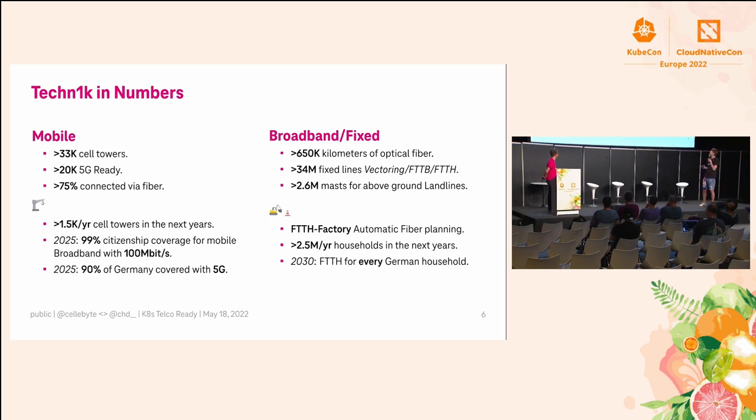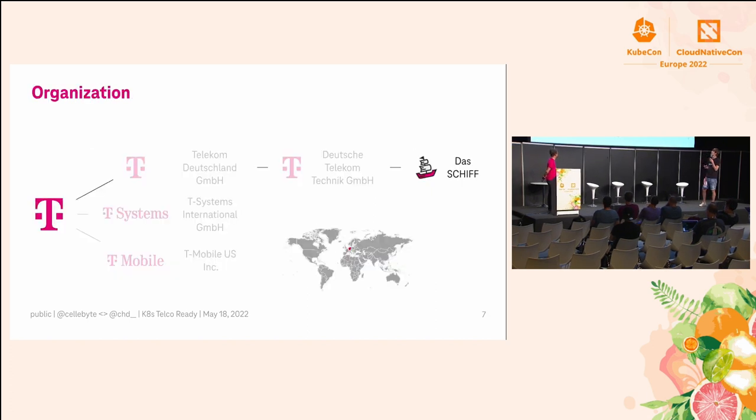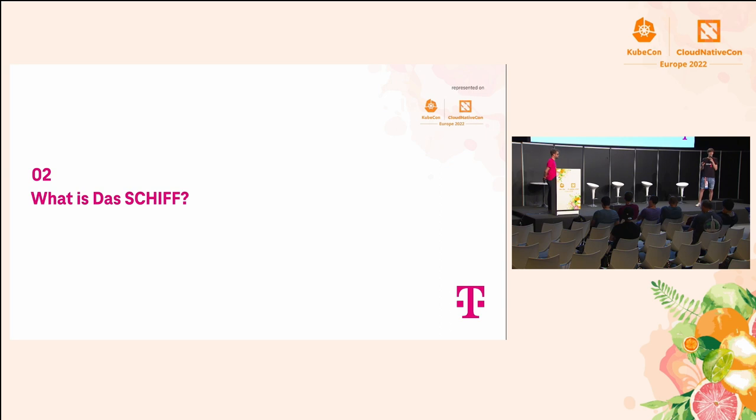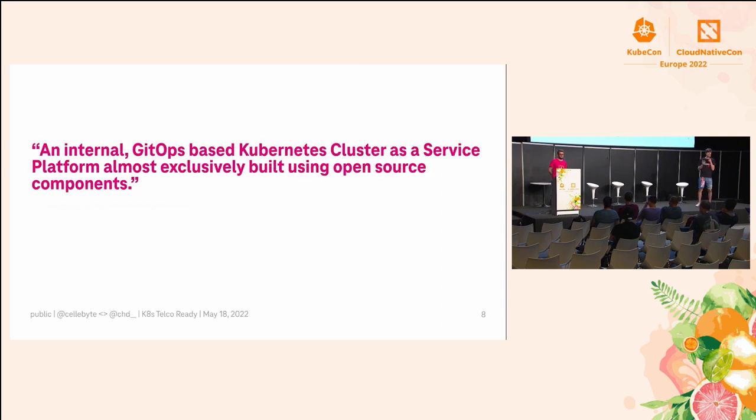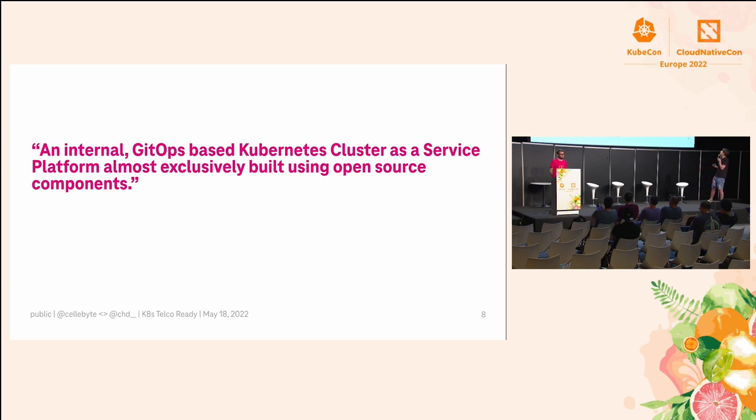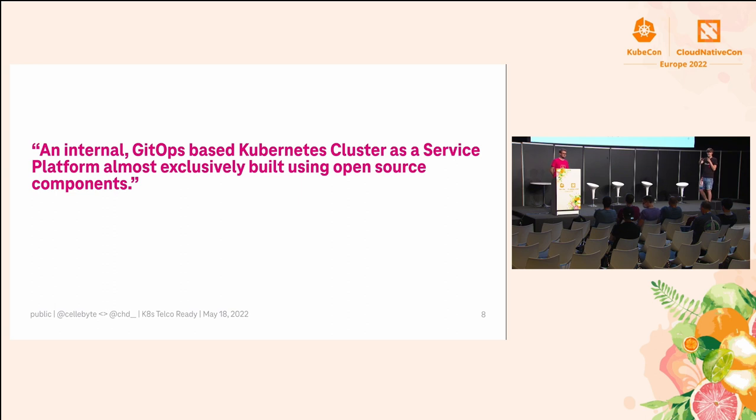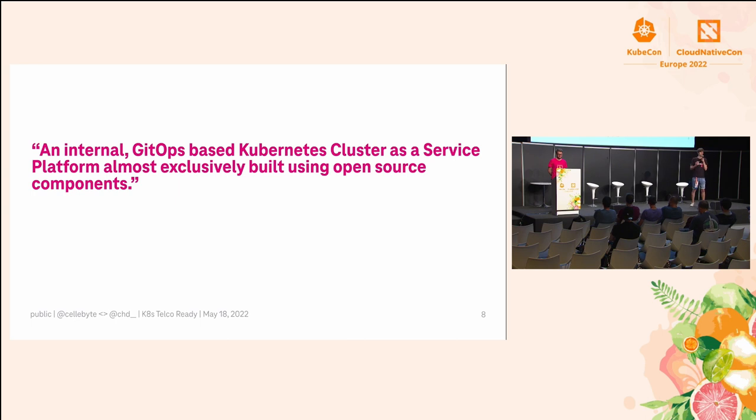Now back to our platform and what we do inside this organization. What is Das SCHIFF? We are building an internal GitOps-based Kubernetes cluster as a service platform almost exclusively built using open source components, and that was exactly the arms I got from one of our developers sitting in front here.